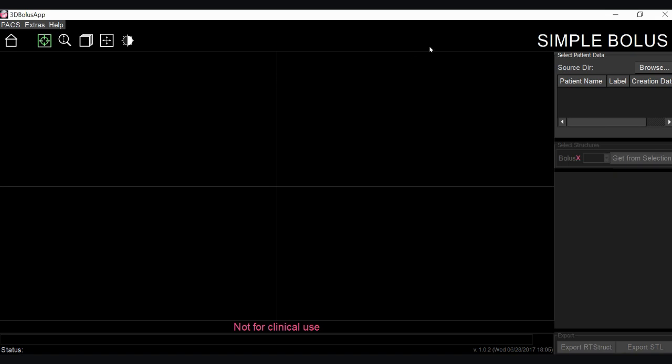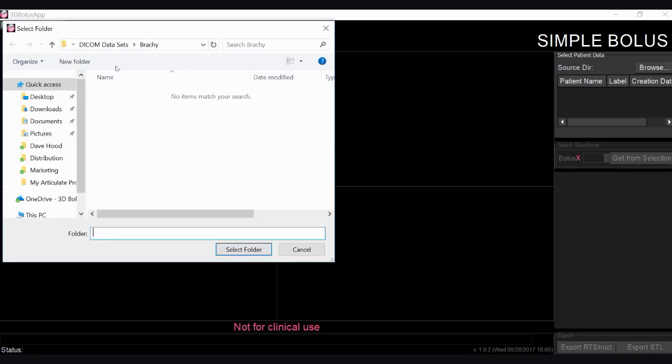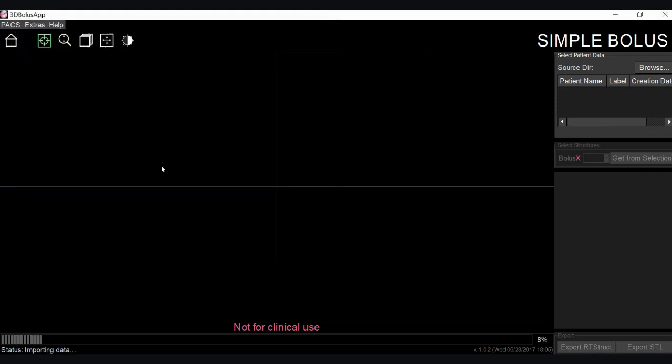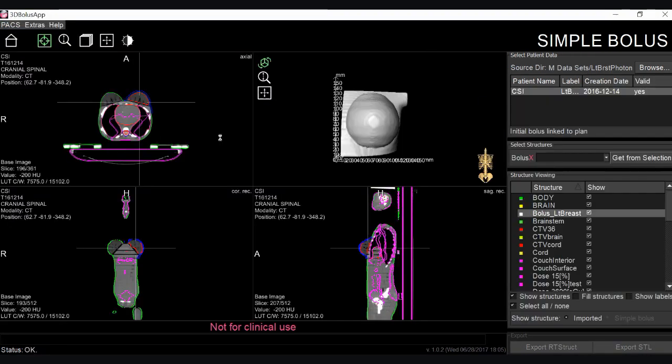The input into our simple bolus module is the CT scan information as well as the structure set information that comes from the treatment planning system.